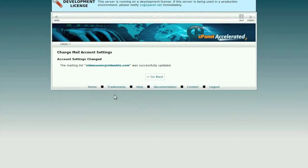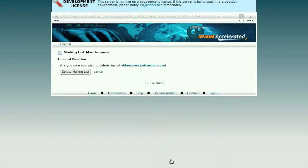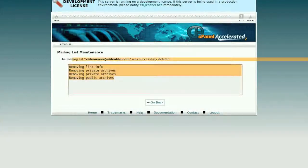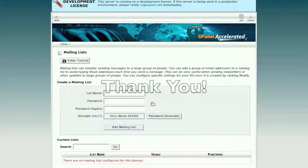To delete an existing mail list, click on the Delete option. A confirmation page will be displayed. Click on Delete Mail List, and the mail list will be removed from your cPanel account. Thank you.